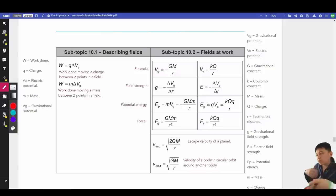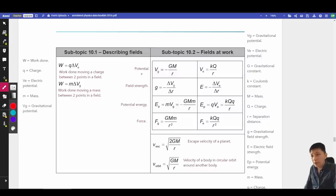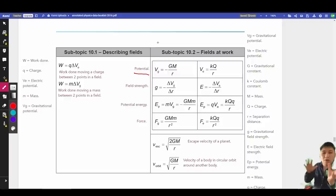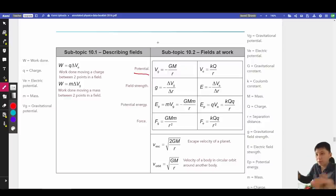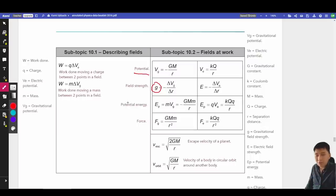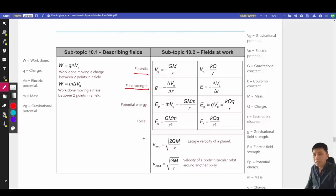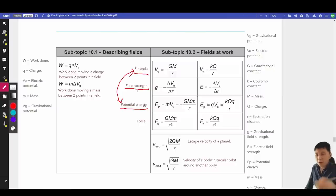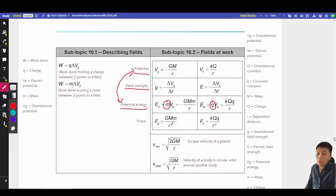Chapter 10 is an abstract topic, so be careful with the names of quantities. The four key things are: potential V (similar to potential difference in circuits), field strength g (like the 9.81 gravitational acceleration you learned), energy E, and force F. To go from potential to potential energy, multiply by m (for gravity) or q (for electric fields).